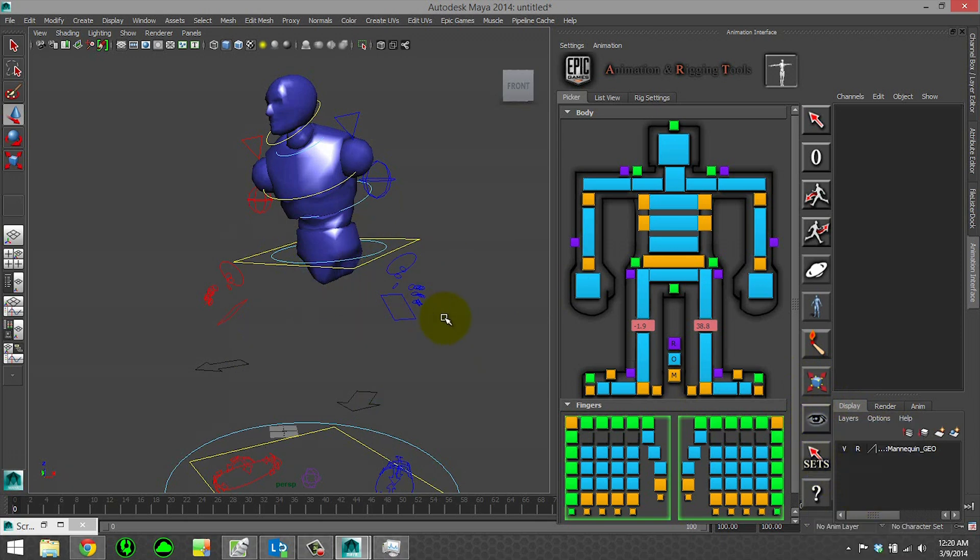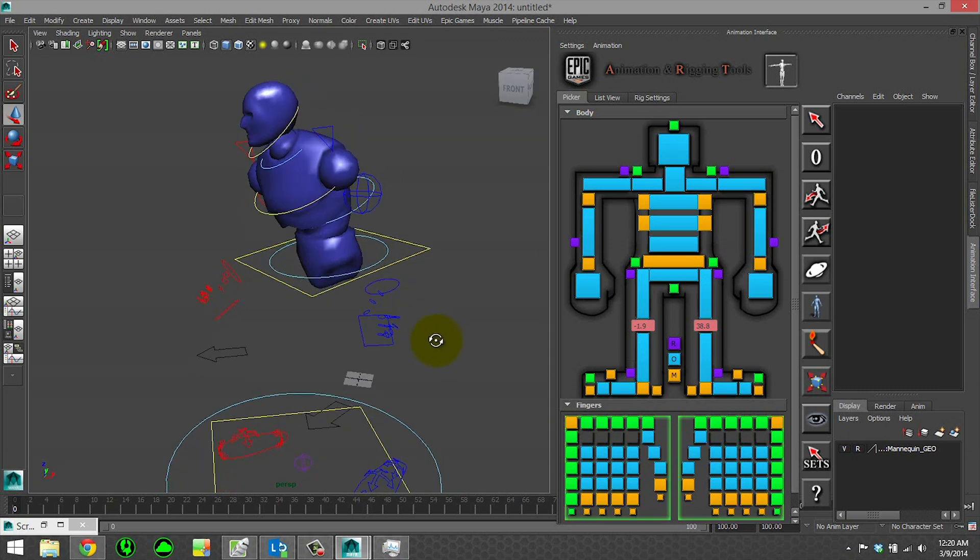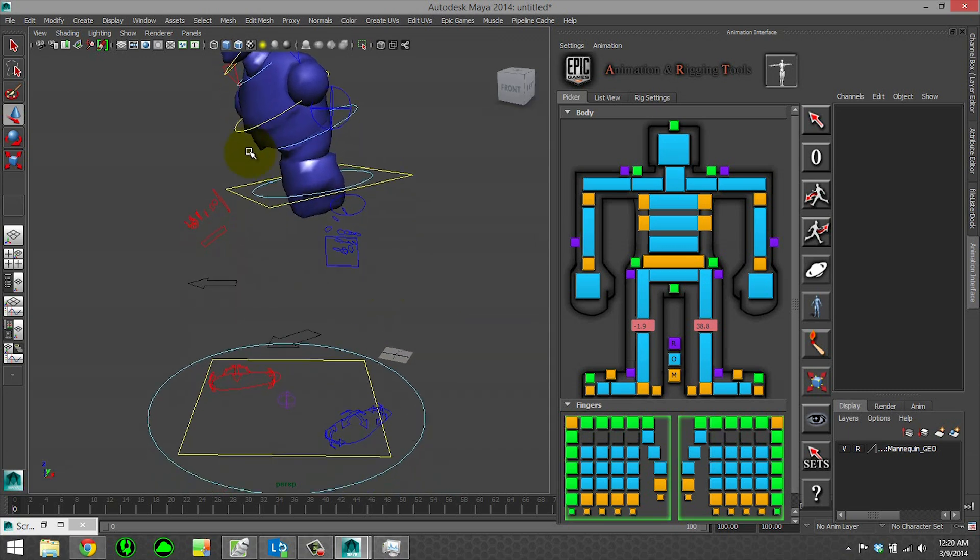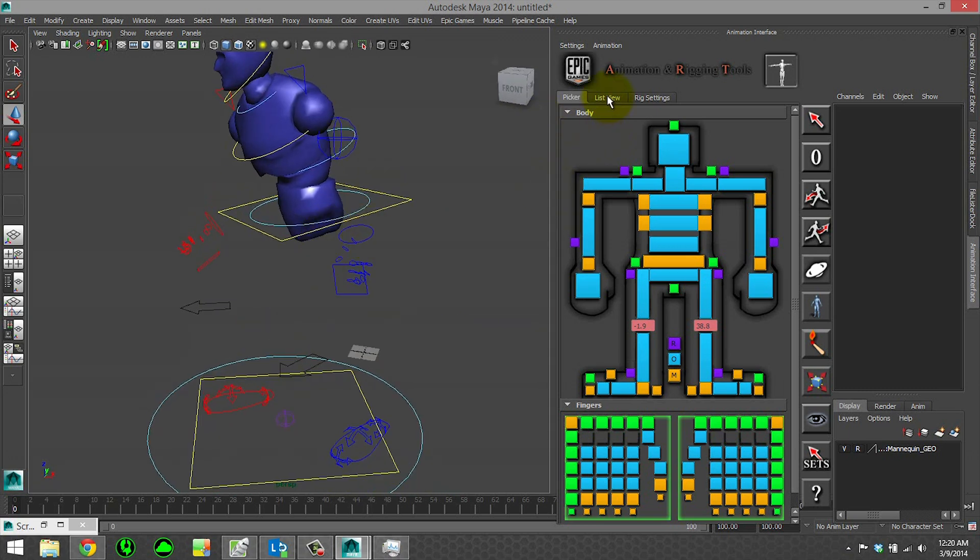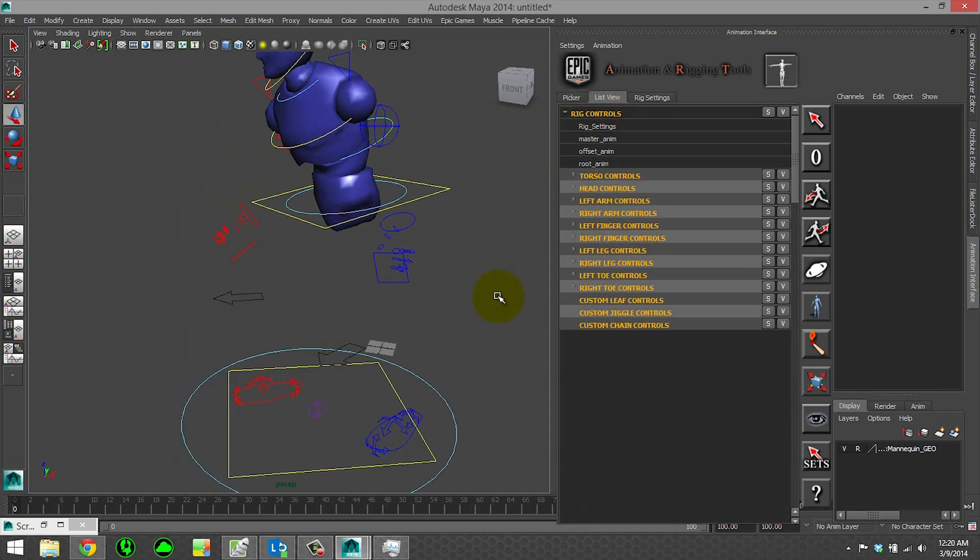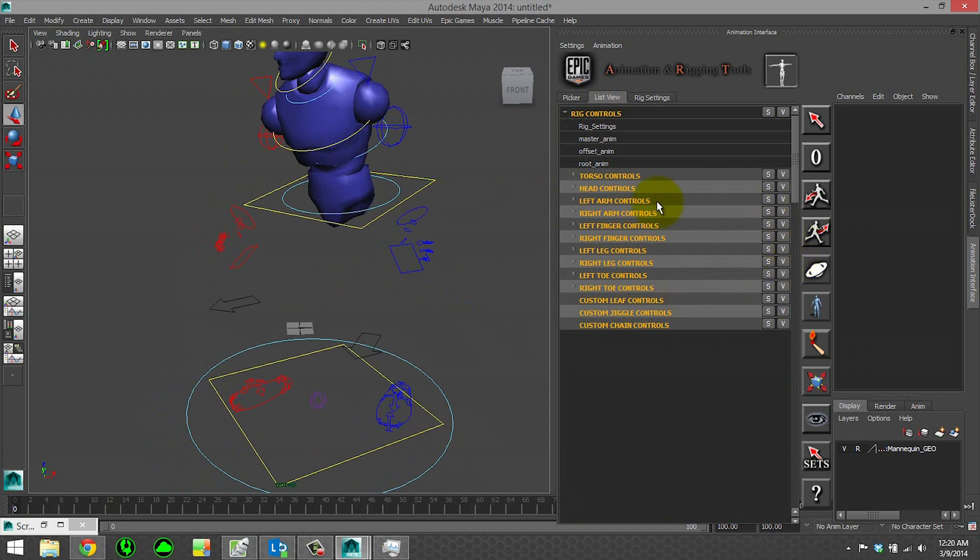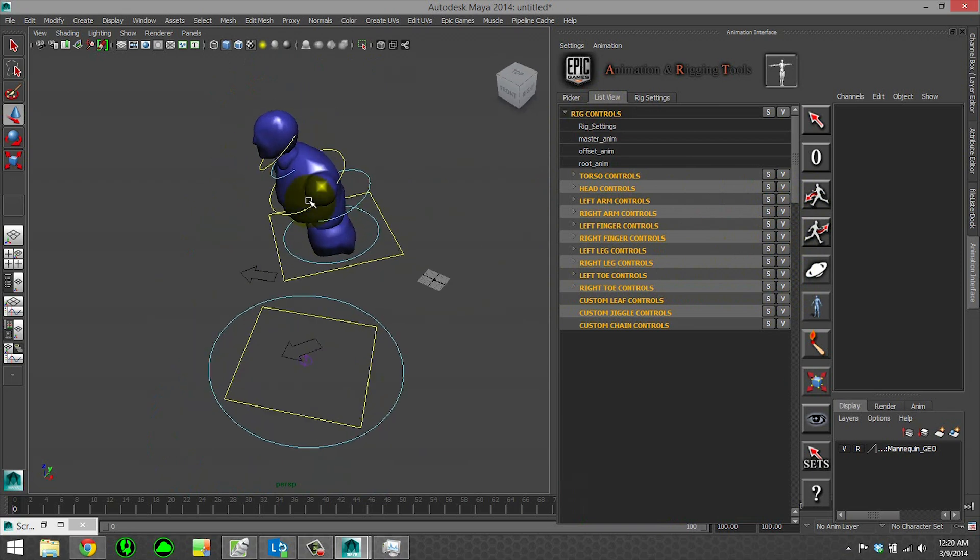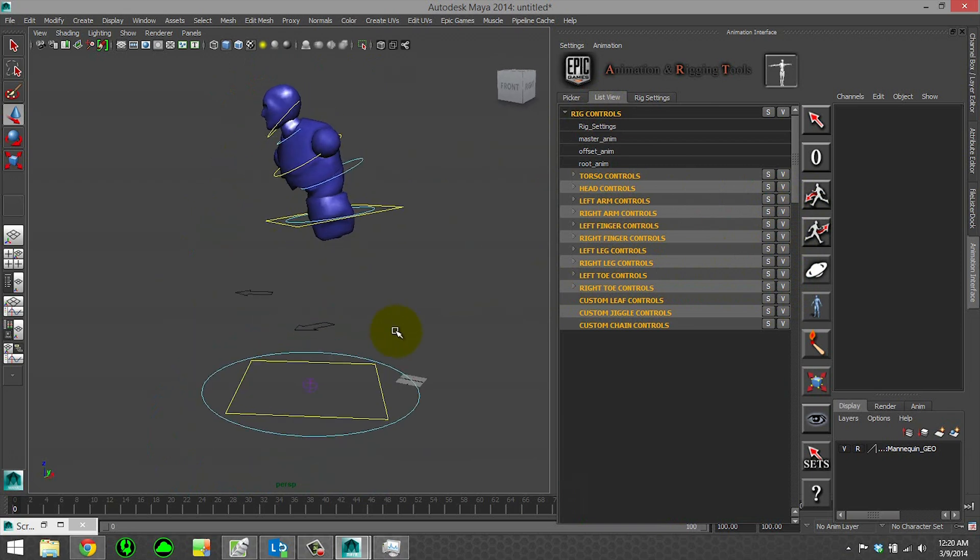Now we can just view what our torso geometry is doing. If the controls are bothering you, just go to list view and turn off your left arm, right arm, fingers, right leg, and left leg.